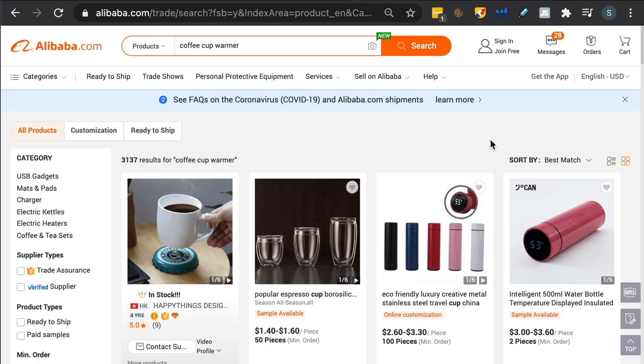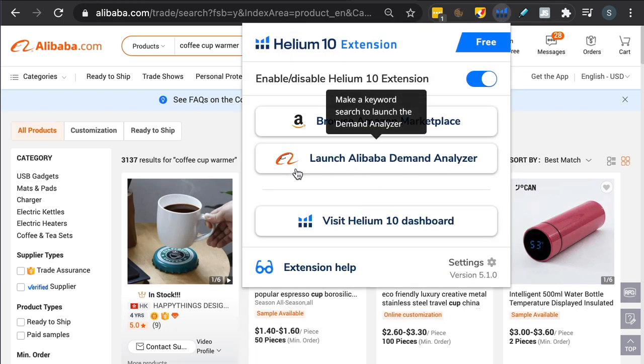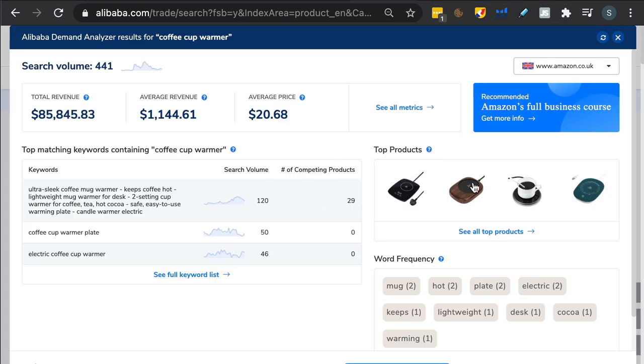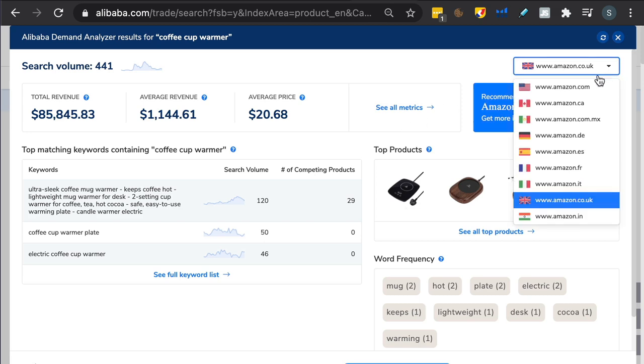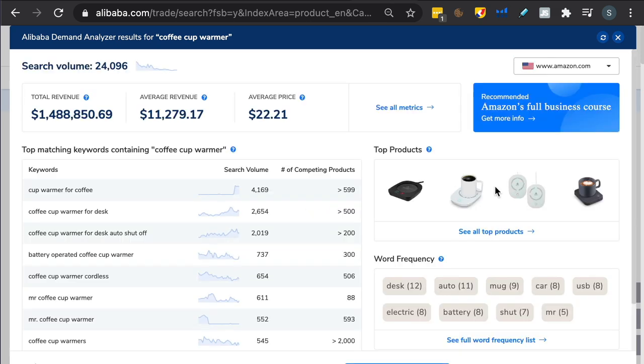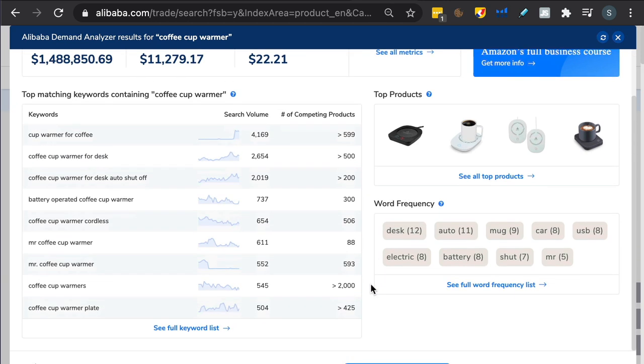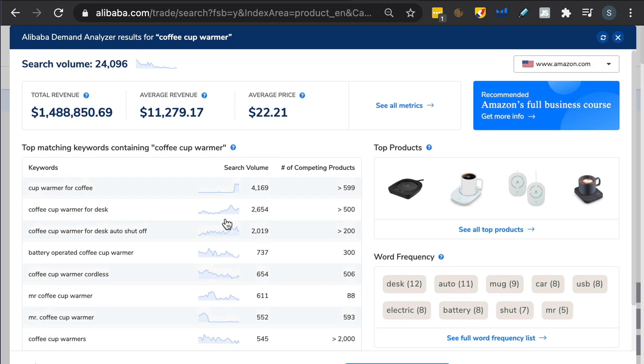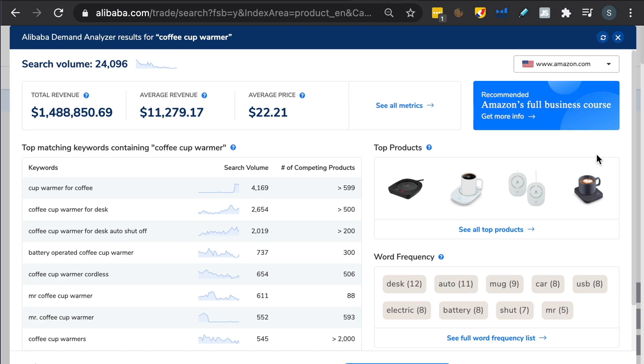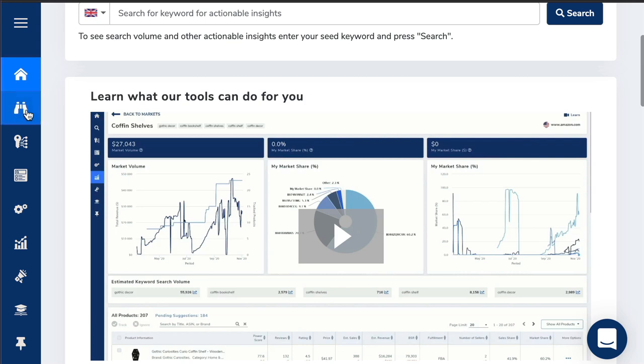Now the next part of the tool I'll just show you quickly, same search, coffee cup warmer. If you go up to the Chrome extension this time, you'll see a new button, launch Alibaba demand analyzer. Click on that. This is very interesting. I've not seen anything like this before. You select your marketplace here, amazon.com. Then what it gives you is a total revenue figure, average revenue, keywords related to what we're looking for, search volume, word frequency. This potentially could add a little bit of value because it shows you what people are actually searching for. You might be able to use this to change how you search, not only on amazon.com but also on alibaba.com.